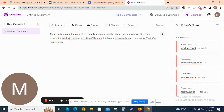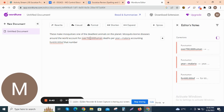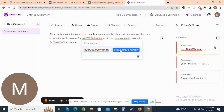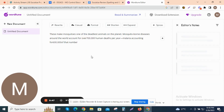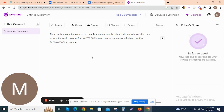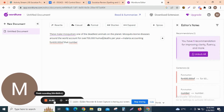You can click on each error to see suggested corrections. To use WordTune's writing assistant feature and get suggestions for improving the writing style and tone, simply click on the assistant button in the top menu and follow the prompts.